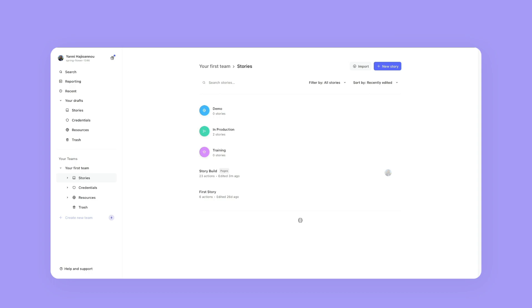Super duper easy. The first thing that we're going to do is identify what team that we want to import the story on.